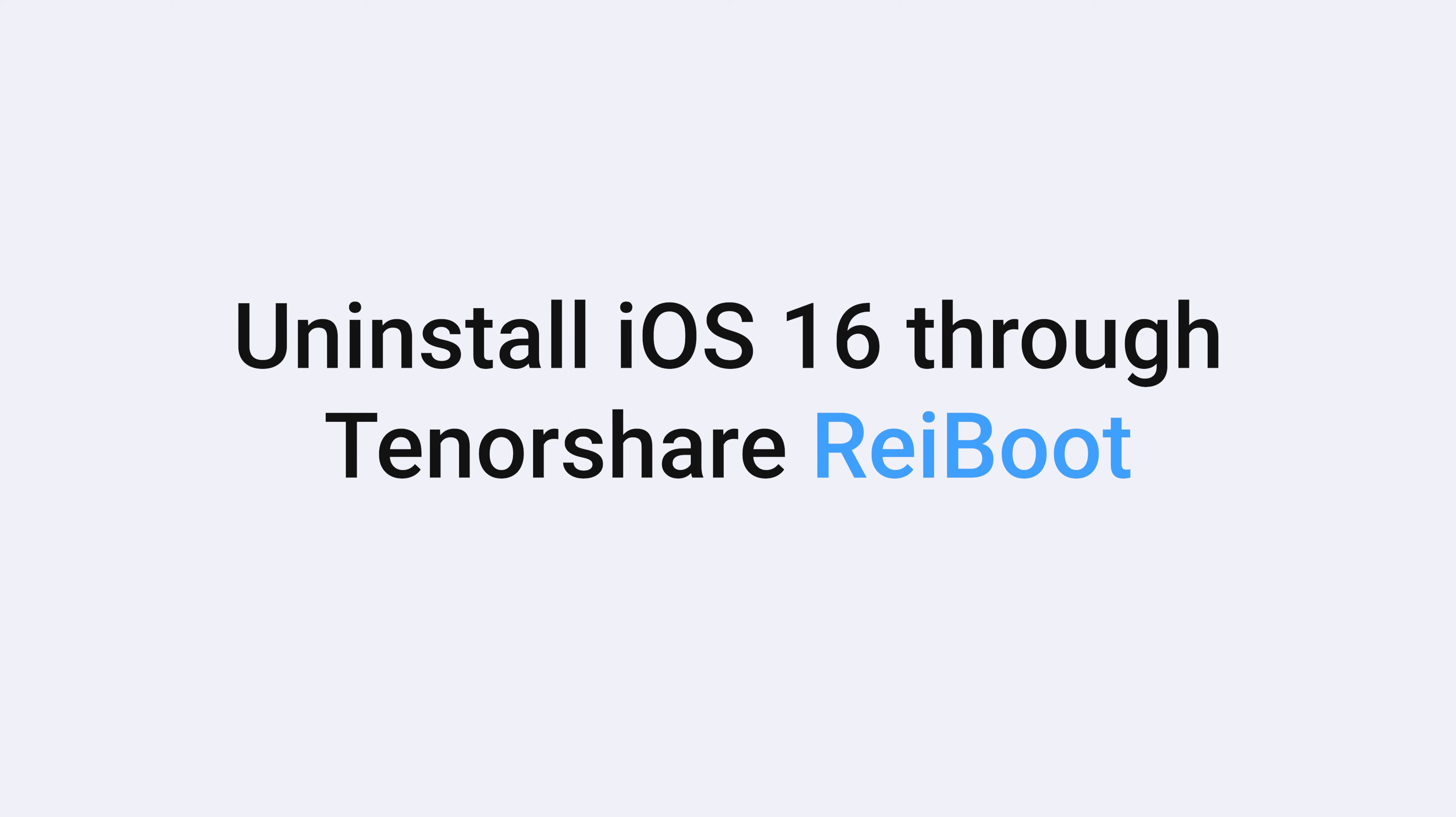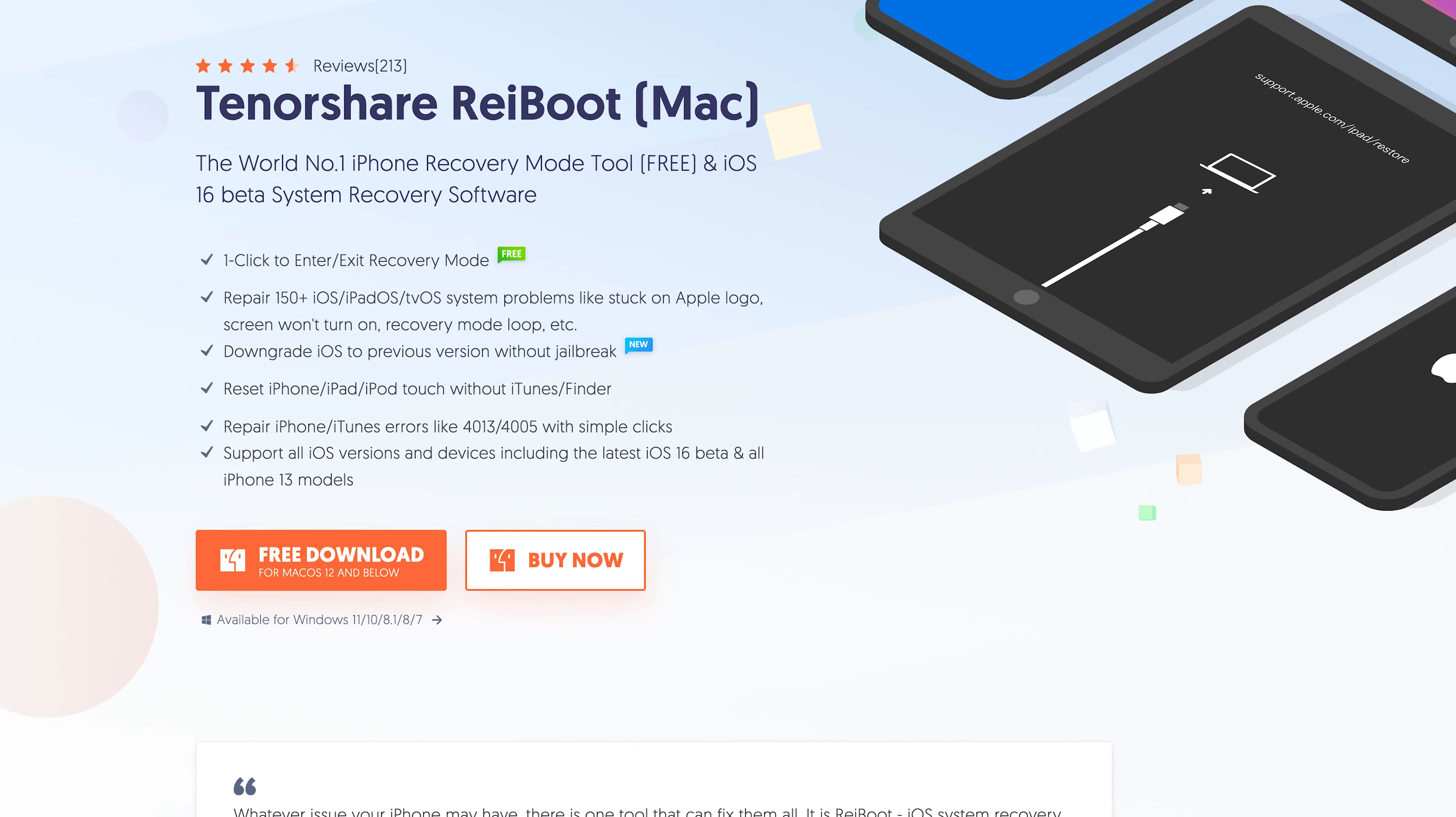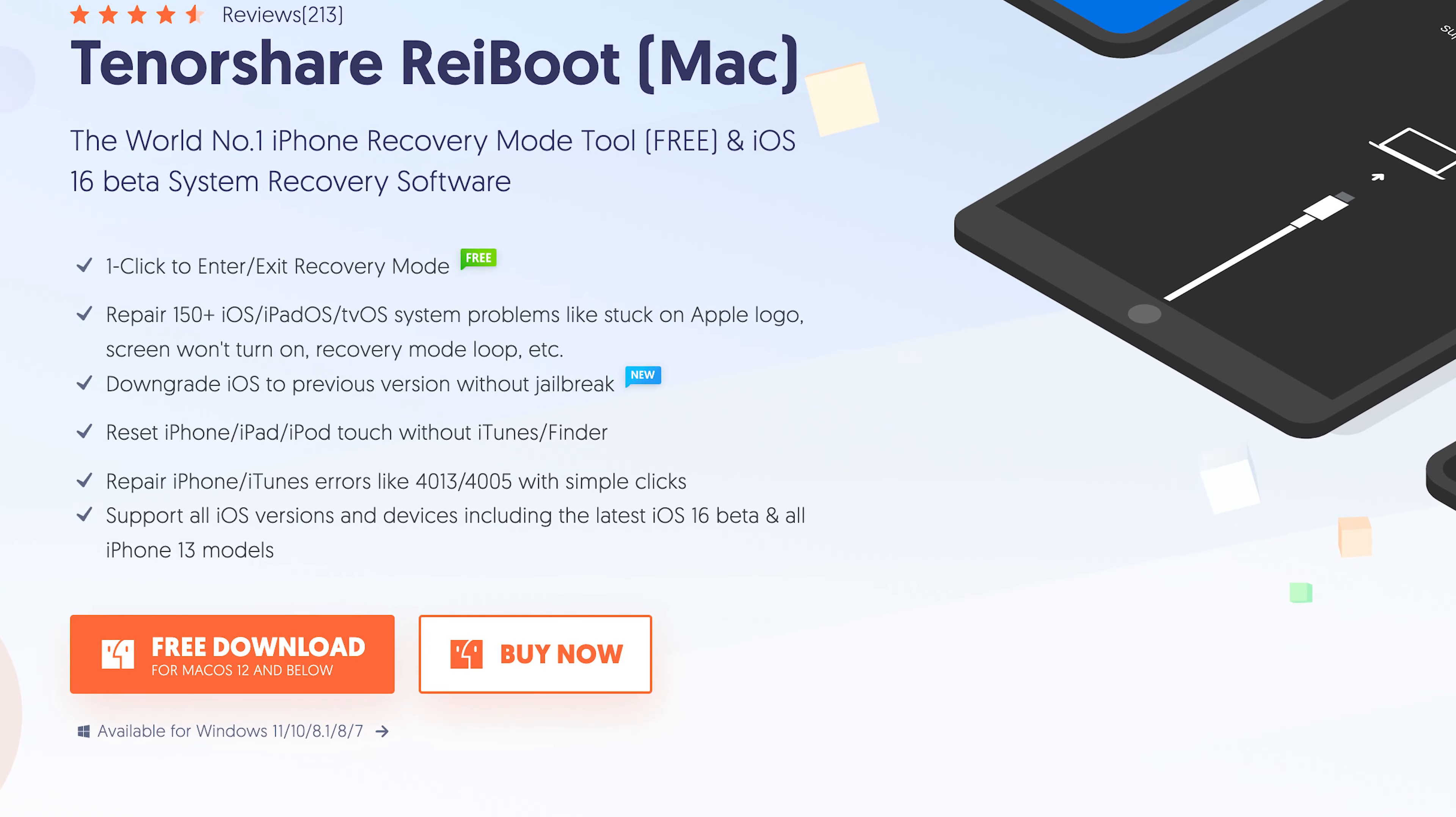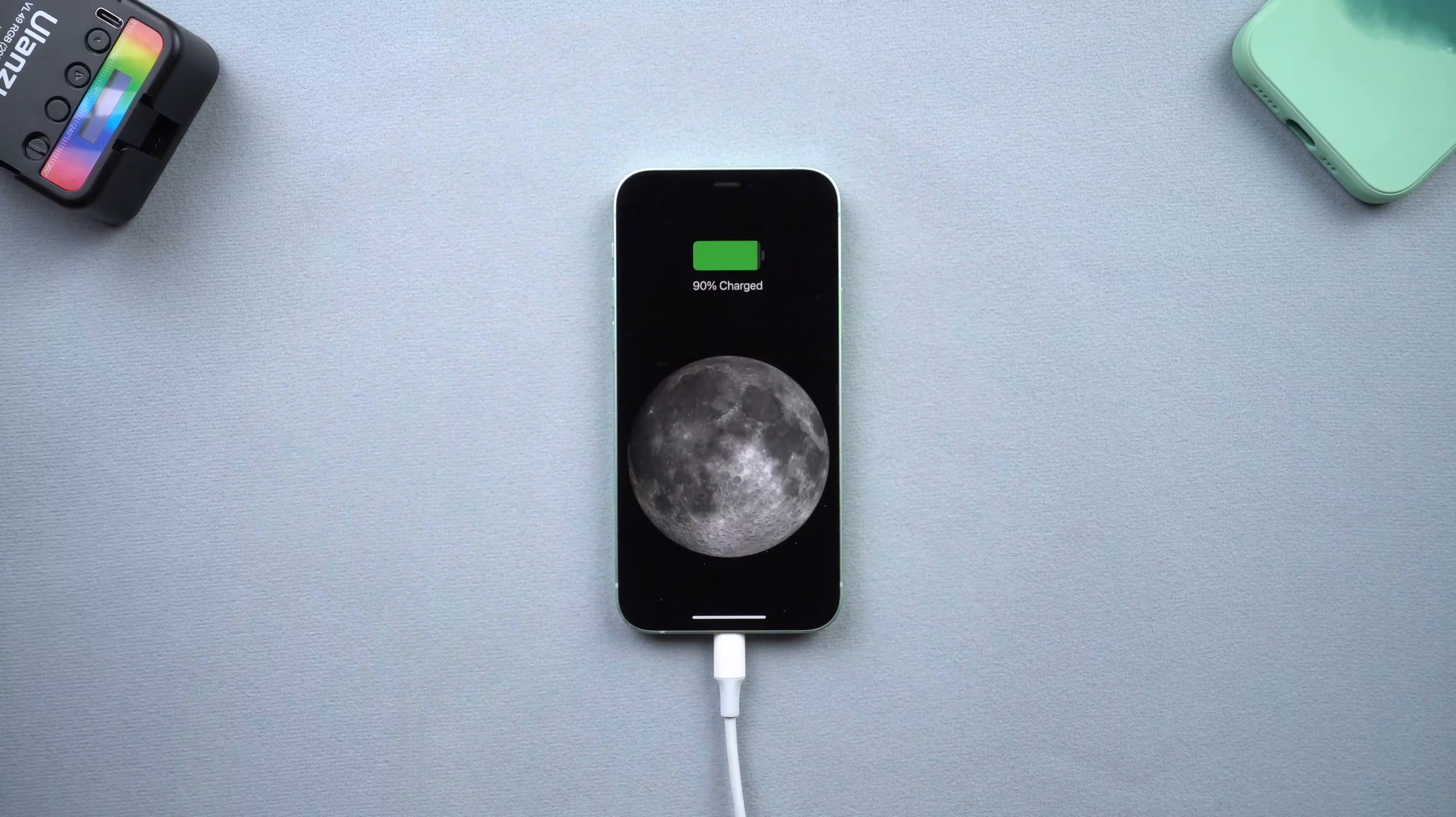First way, uninstall iOS 16 beta with Tenorshare Reiboot. This is an iOS repair tool that also has a downgrade feature. Check the download link in the description and download it. Once installed, connect your iPhone to a PC or Mac.